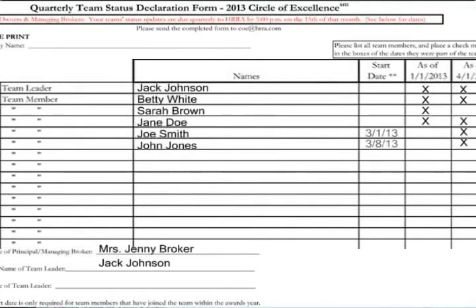Alternatively, our new team member Joe Smith joined the team on March 1. So the first quarter box would remain blank, but we would put a check mark in the second quarter box. Please remember to add the start date of any new members that have joined your team since the first of the year.